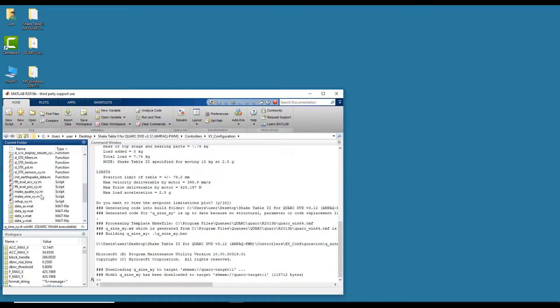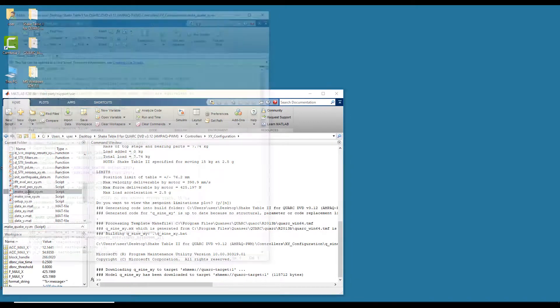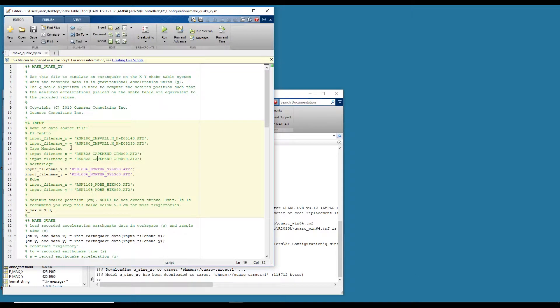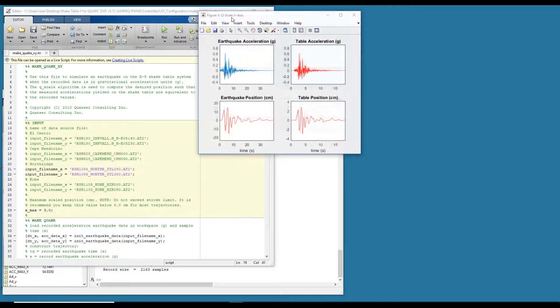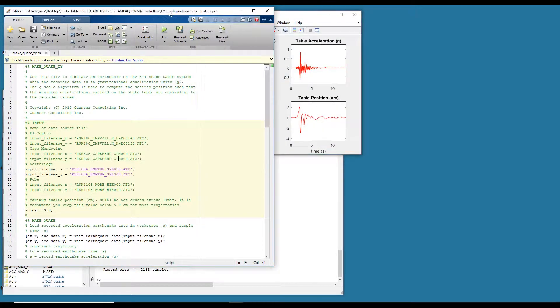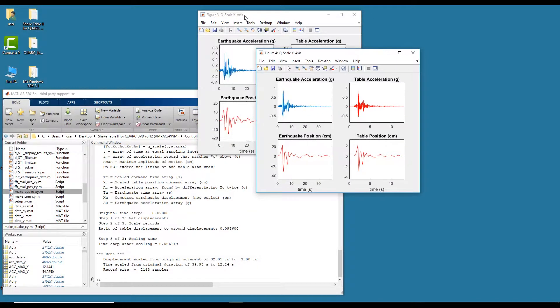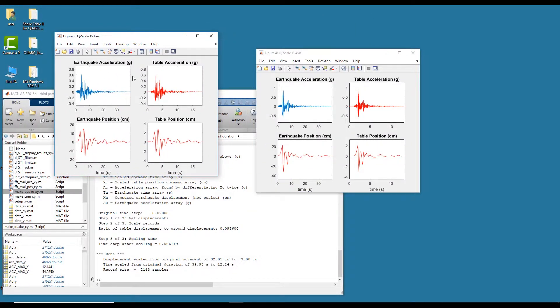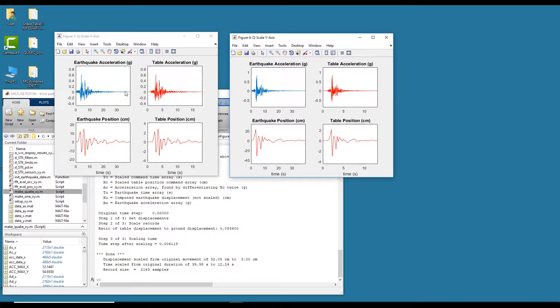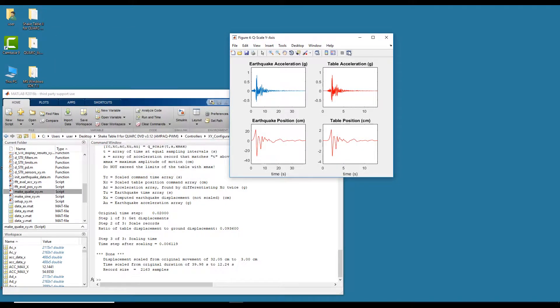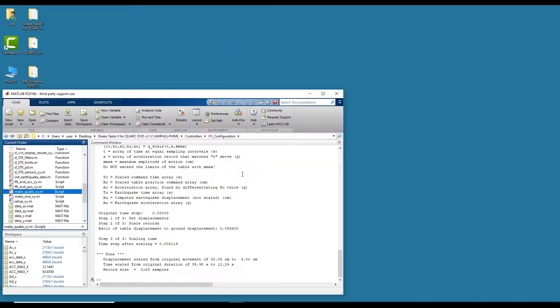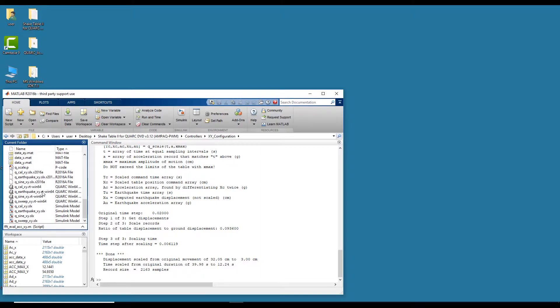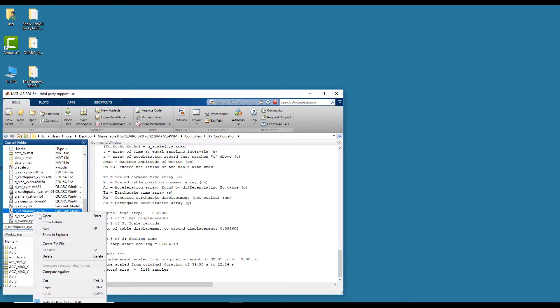So if we open up the makequake file here, we have a couple of supplied earthquakes. The Kobe, Northridge, Cape Mendocino. So we'll just run the Northridge from California. So if I run this script, it'll open up a figure showing you the actual earthquake acceleration record followed by the actual earthquake position and how it scales it down. So after running this, you're ready to go ahead and run the earthquake profile on the table.